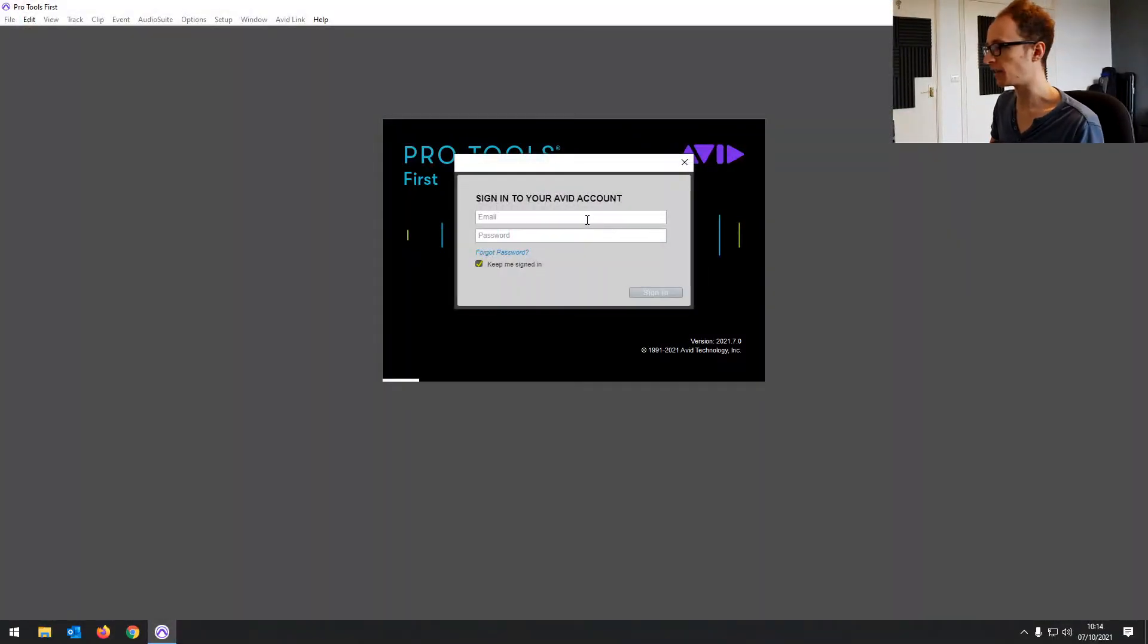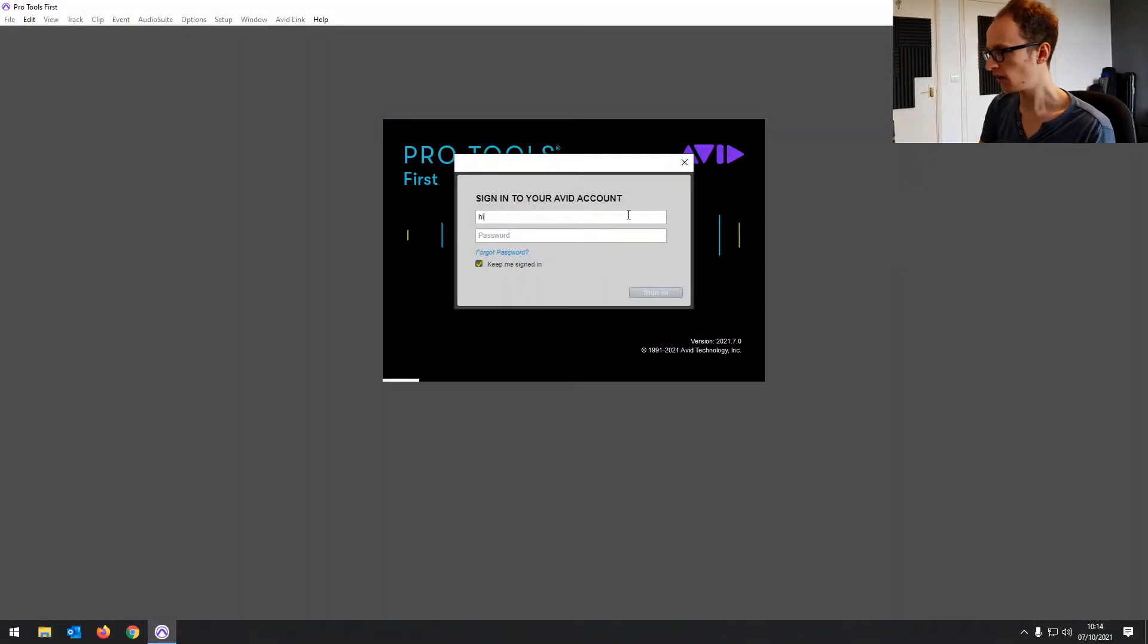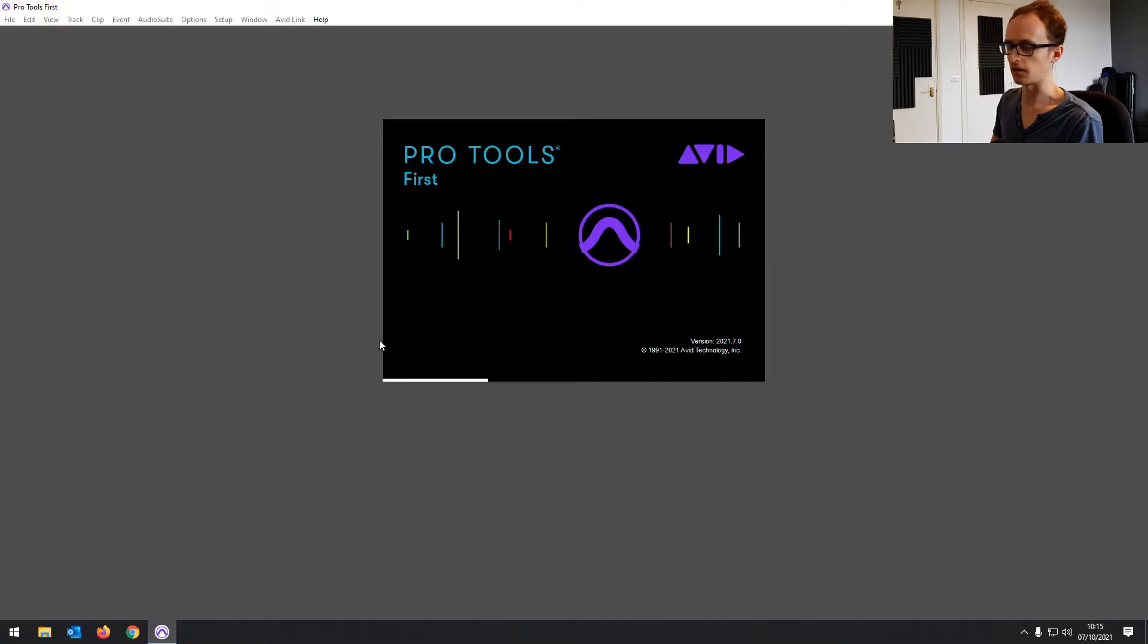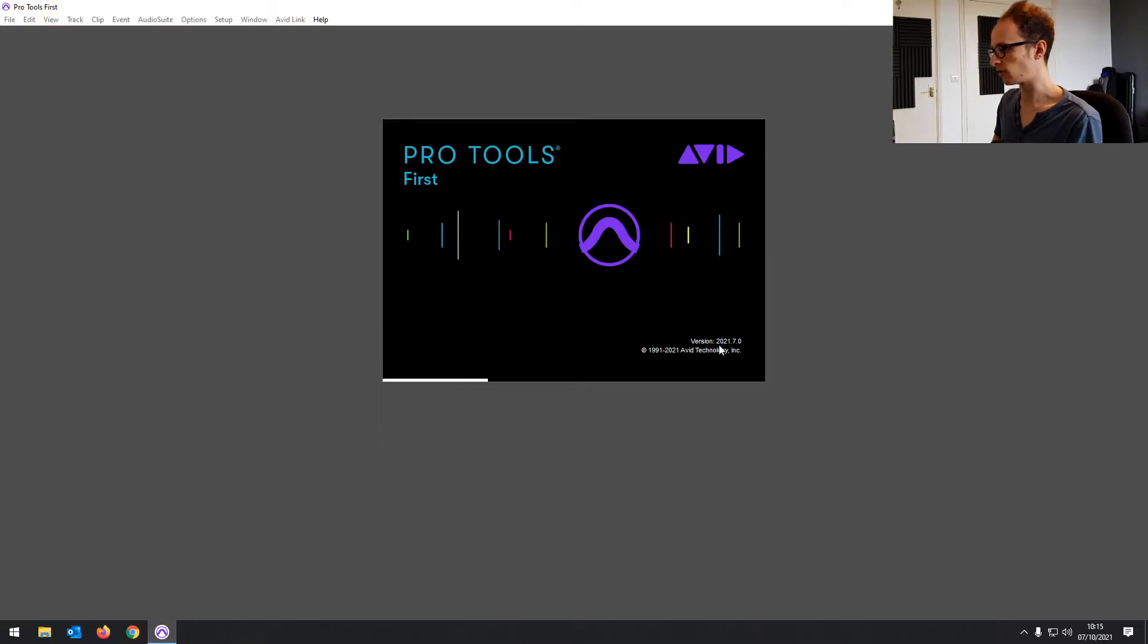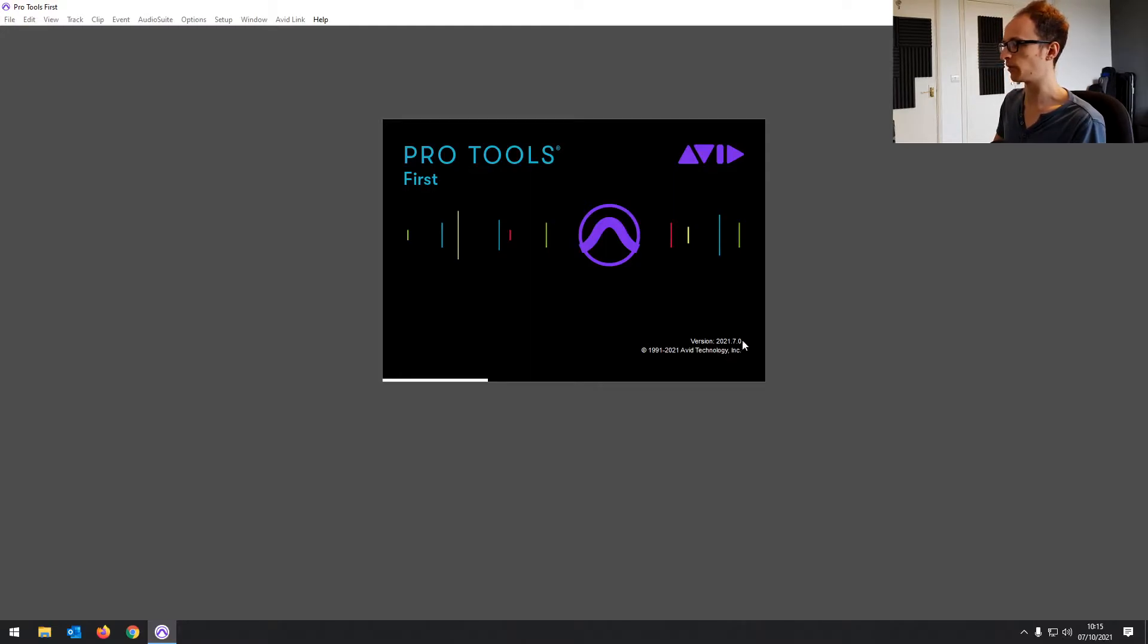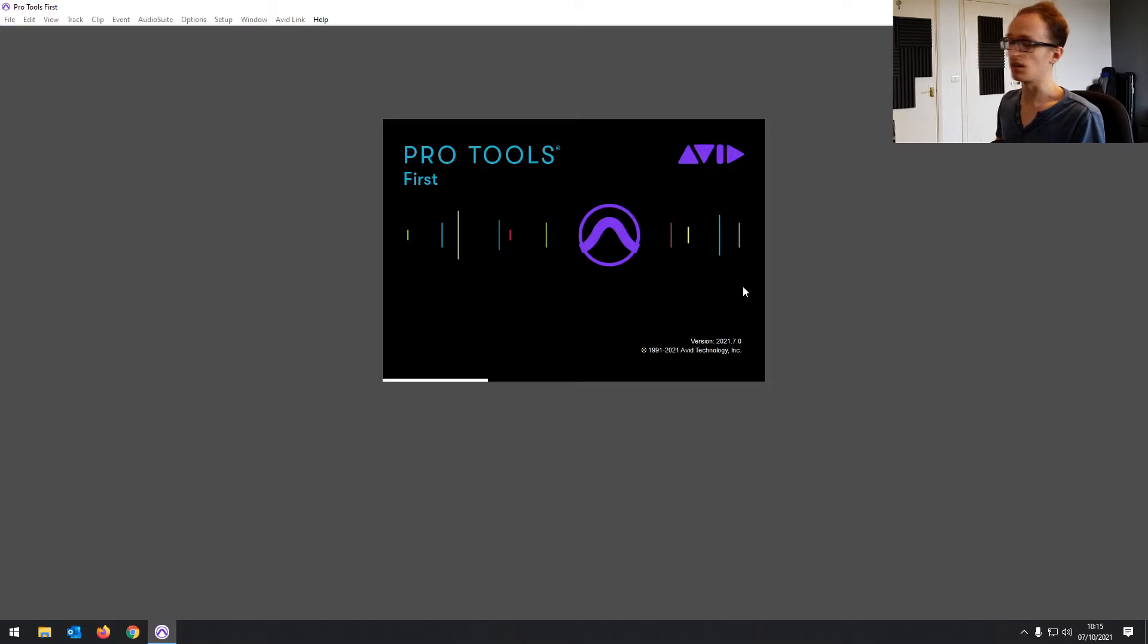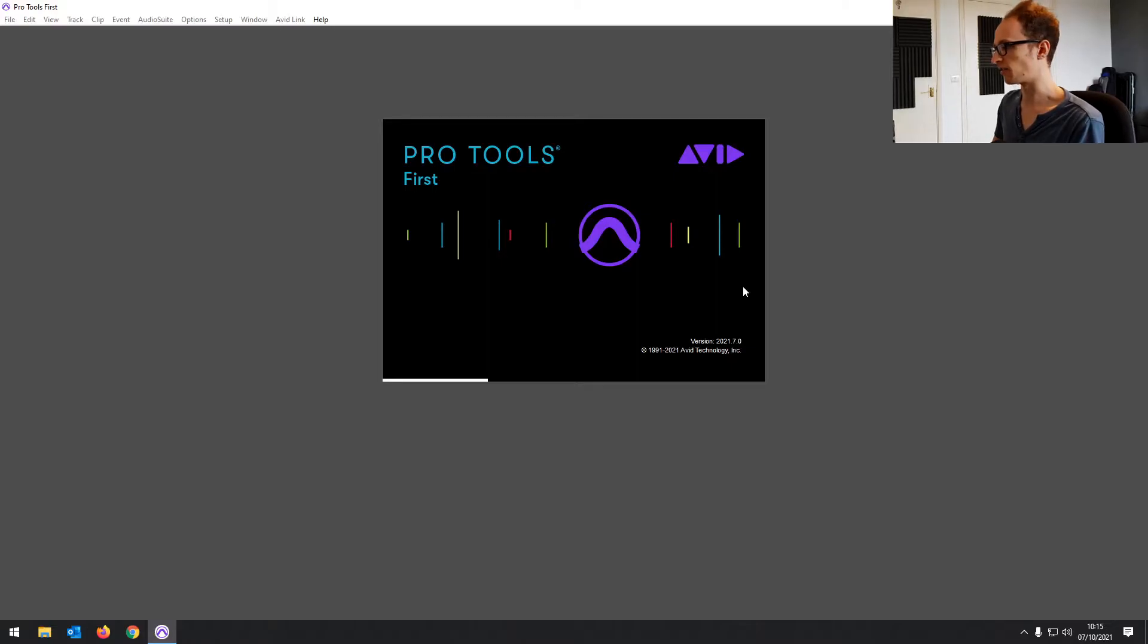And then once it's loaded up, it's going to ask you to sign in to your Avid account. And then it's going to start loading all the plugins. You'll see names of the plugins popping up here in just a minute. And you can see I'm on version 2021.7.0. That's the latest version at time of recording. It just gets updated constantly throughout the year.